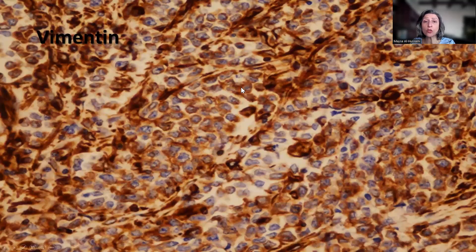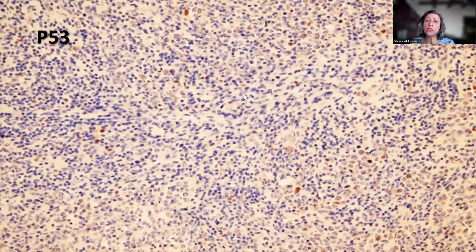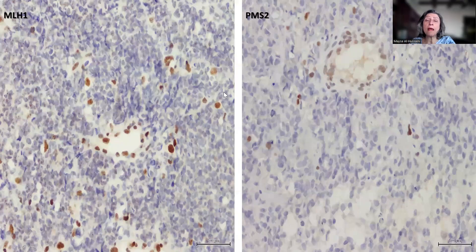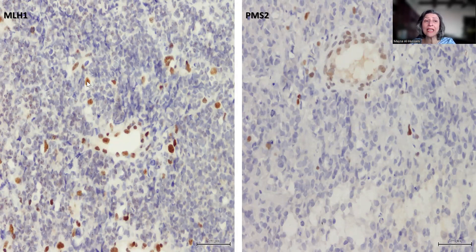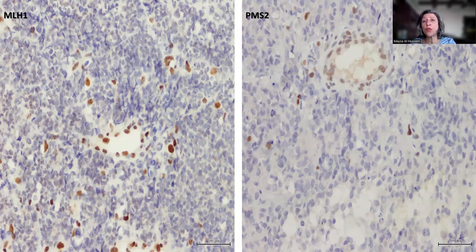Vimentin is usually strongly positive. P53 shows a mosaic non-mutant pattern of staining. With the mismatch repair protein immunostains, many cases of undifferentiated endometrial carcinomas — more than one-third — tend to show loss of nuclear staining for MLH1 and PMS2, but also sometimes for MSH6 and/or MSH2. This is an important support to the diagnosis because the other entities within the differential diagnosis tend to be negative.